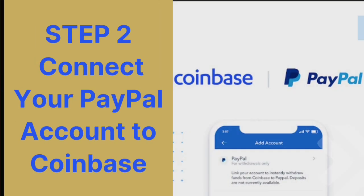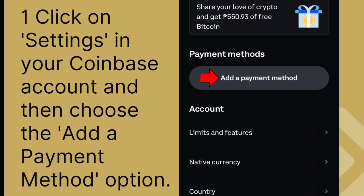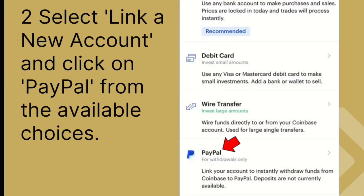Step 2: Connect your PayPal account to Coinbase. Click on Settings in your Coinbase account and then choose the Add a Payment Method option. Select Link a New Account and click on PayPal from the available choices.